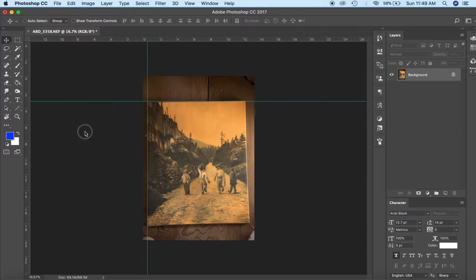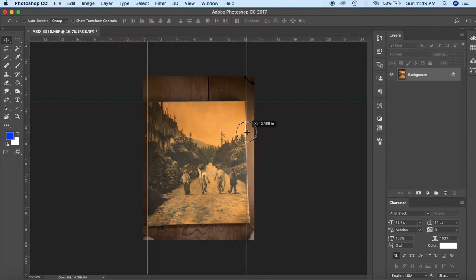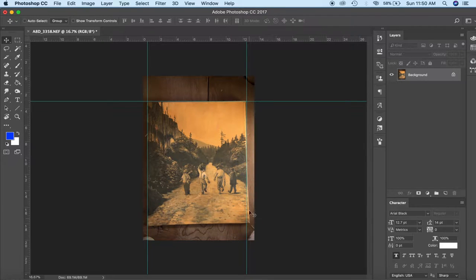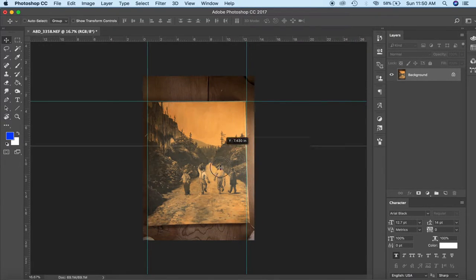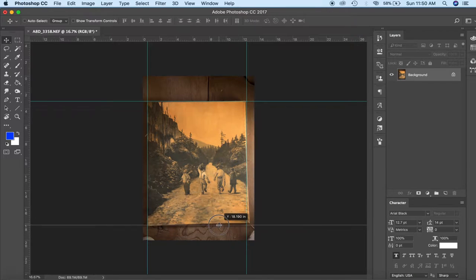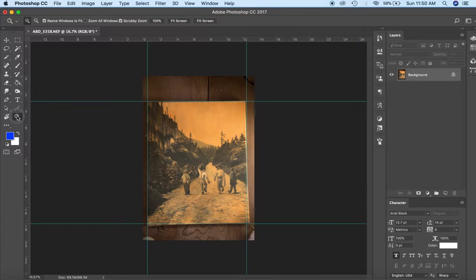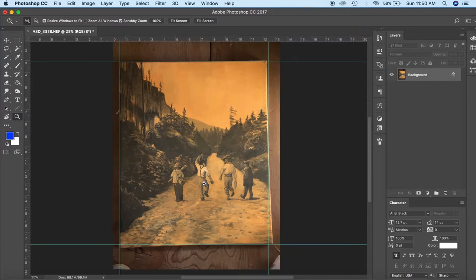So I'm just trying to bring them to the edges of the painting on each side. Doesn't have to be perfect as you can see the photograph was a little bit skewed. Anyway that's what we're about to clean up here.